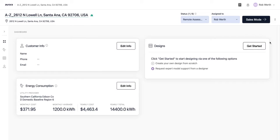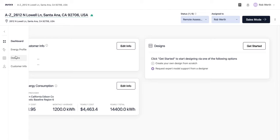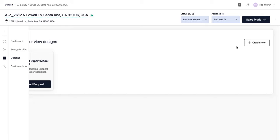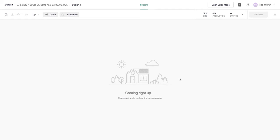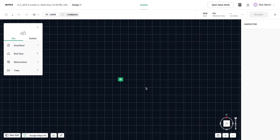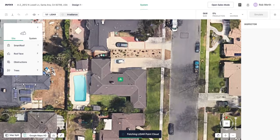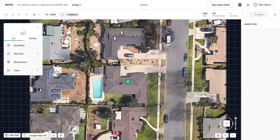We can get started designing either from the dashboard view or from the designs view. From the designs view, you have the option to request that the property be modeled by the 3D modeling team, or you can create a design yourself. I'll be creating the design myself for this demonstration. Here we are in the Aurora design view, which is loading up the local imagery and LIDAR data.